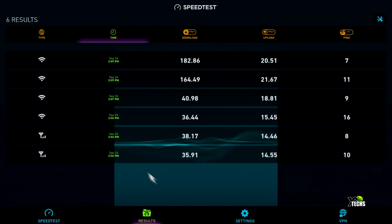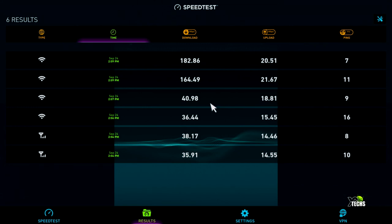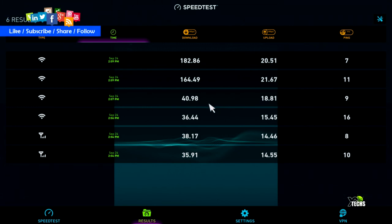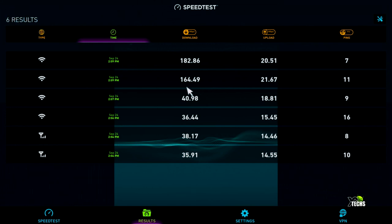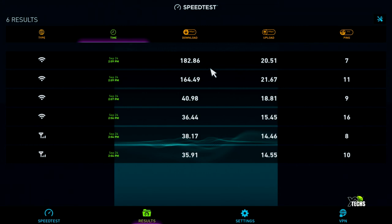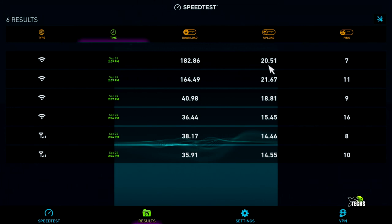With 2.4 GHz single-band WiFi, we got 36.44 Mbps download and 15.45 Mbps upload. The second attempt gave 40.98 Mbps download and 18.81 Mbps upload. With 5 GHz dual-band WiFi, the first test gave 164.49 Mbps download and 21.67 Mbps upload. The second test gave 1.82 Mbps download and 20.51 Mbps upload. WiFi works better than the LAN connection—the WiFi has done its job properly.